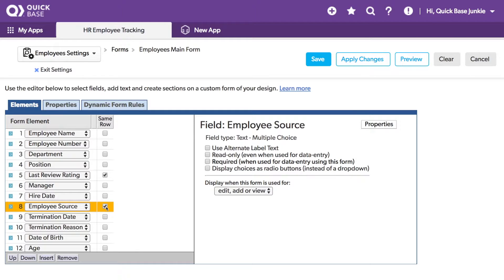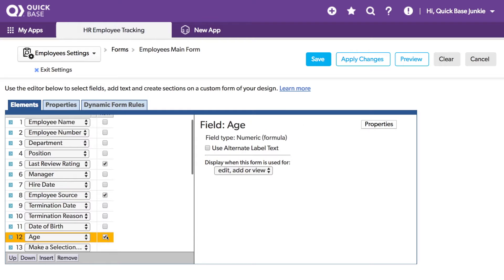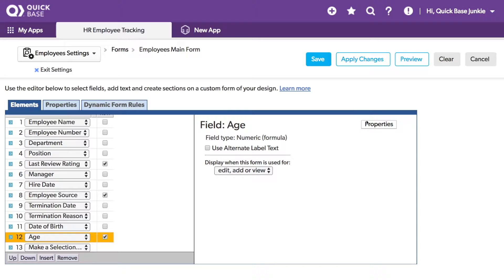I may also want to place age next to date of birth. Let's take a quick look at how this looks. We could either use the Preview or the Save option. I'm going to use Save.